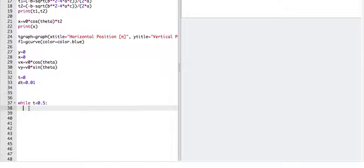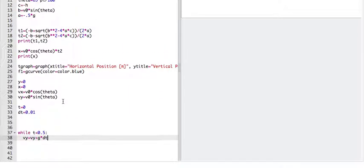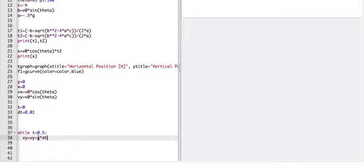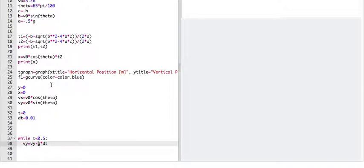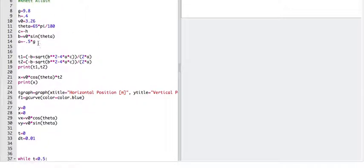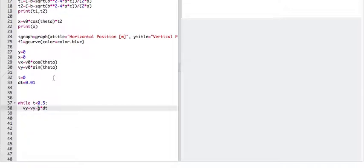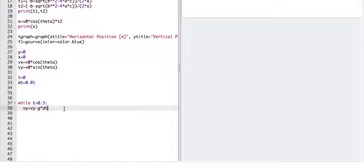So I'm going to use the velocity update formula. So it says, except, oh, I'm sorry. That should be negative because I call g positive. Yeah, I'm dealing with scalar g. So take the velocity, subtract g delta t, and that gives me the new velocity just from the definition of acceleration.